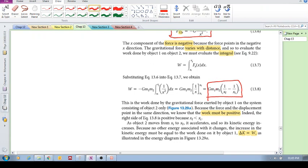The work here must be positive. Intuitively, the force and the displacement are in the same direction, so those two vectors align. Even if you put in the values, 1 over x-final minus 1 over x-initial is a positive value because x-final is smaller than x-initial. So this value is positive, multiplied by the positive constant, giving us positive work.